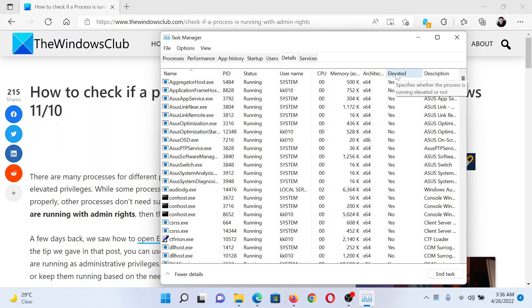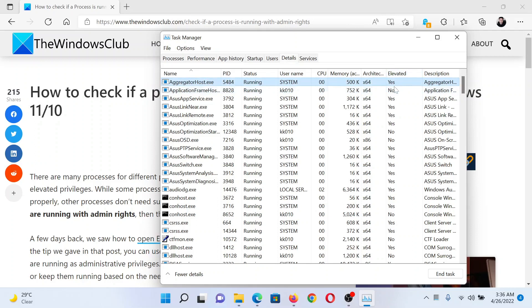Basically, we added a column for all elevated applications to tell whether they're elevated or not. Elevated means that they're working with administrator rights. For example, the first one has administrator rights, the second one does not have it. This will help you.